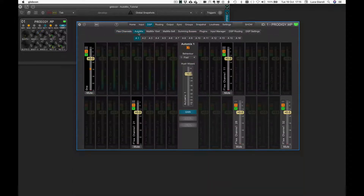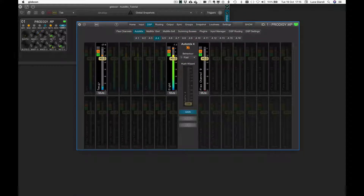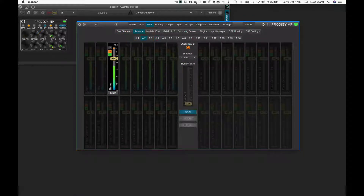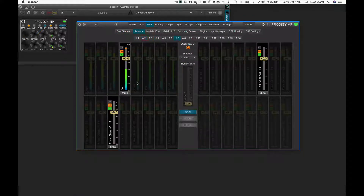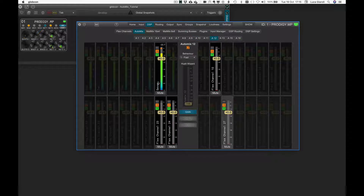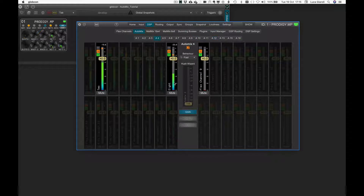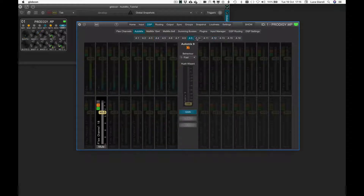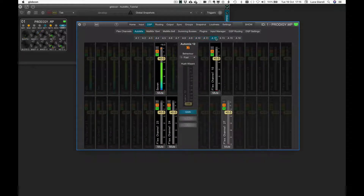Gain decisions are taken for each Automix group separately, meaning the input levels of flex channels belonging to a specific Automix group will not affect members outside of that group.